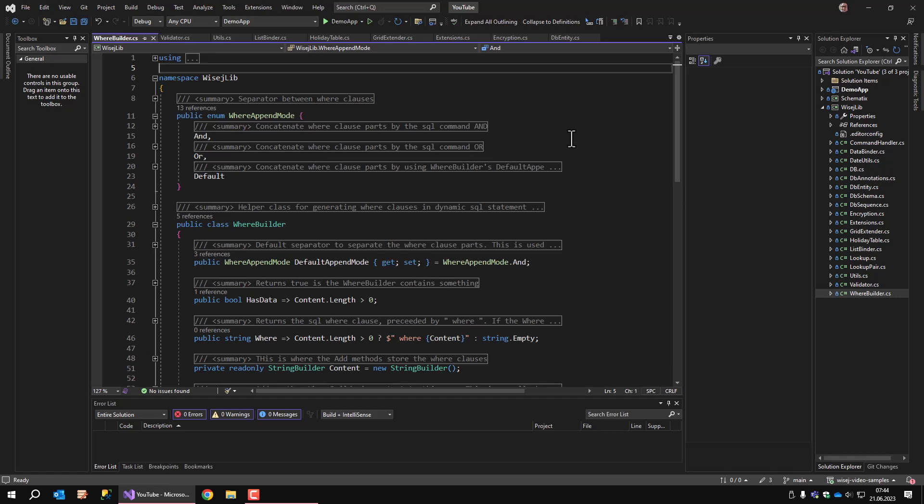You will see what I mean when it comes to the demo app. That's basically it for the WISEJ library. The code will be updated to GitHub. I will put a link into the description. The next video will be about the actual business application and it will show how to handle a login dialogue and how to manage a list of users.